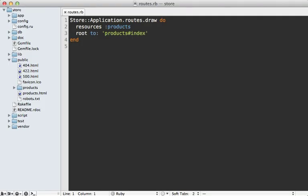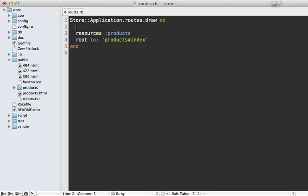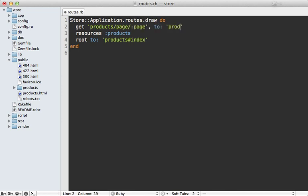So we can make that change by adding a new route to the top of our routes file. Let's make all GET requests that match products slash page slash the page number to the products index action. Now it's important that this be above the resources products here so that it takes precedence when it generates the URL.